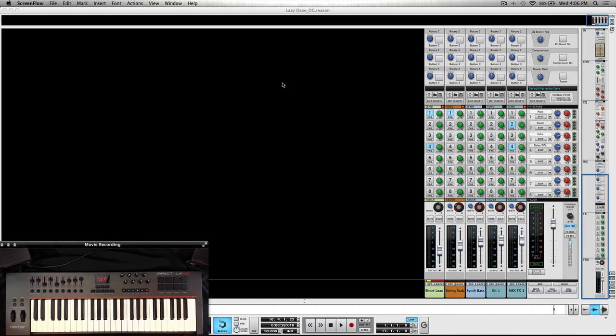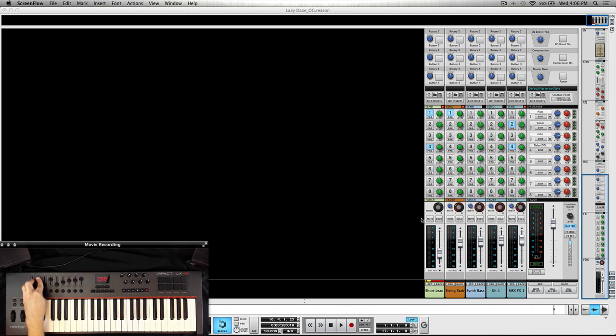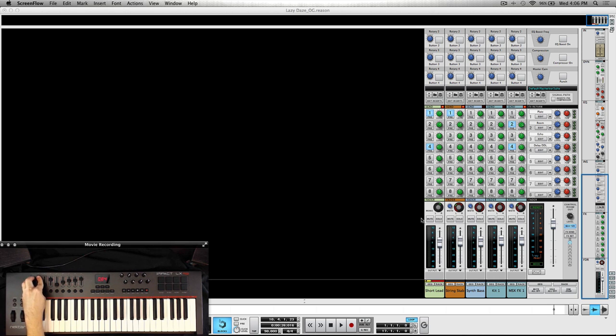Right now I've got my mixer set up, so you can see over here on the right hand side, and as long as I have the mixer button pushed right here, my faders are controlling volume over there in the master section for Reason.